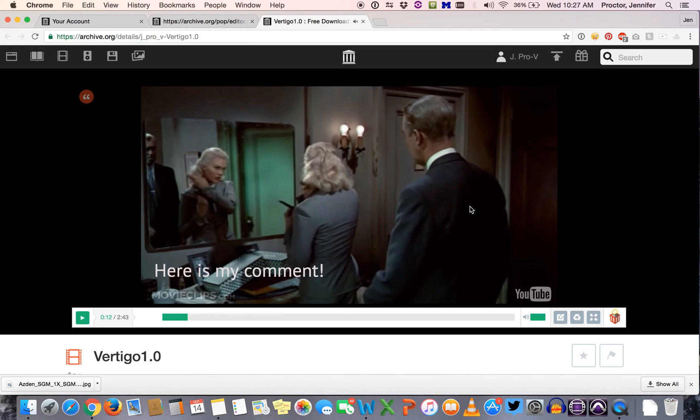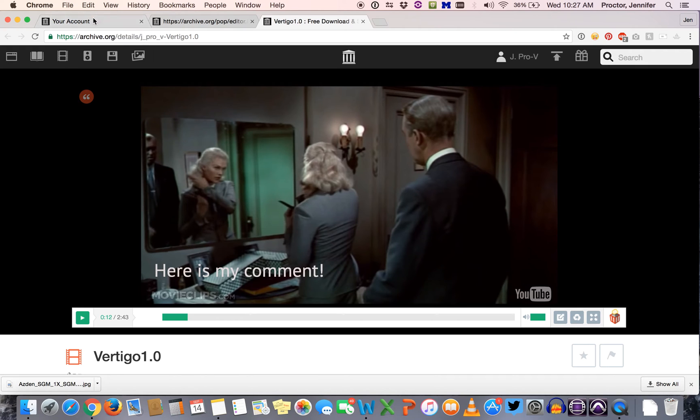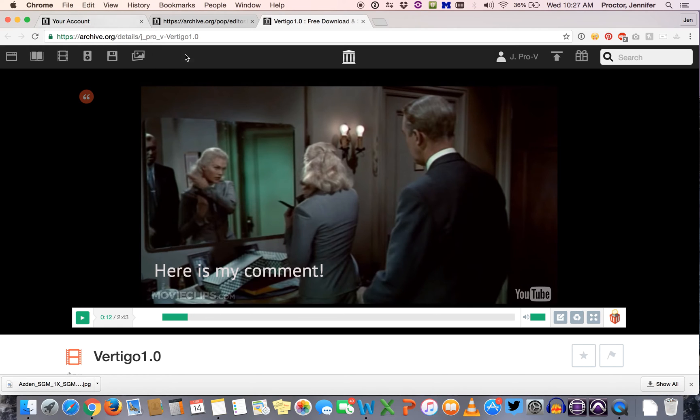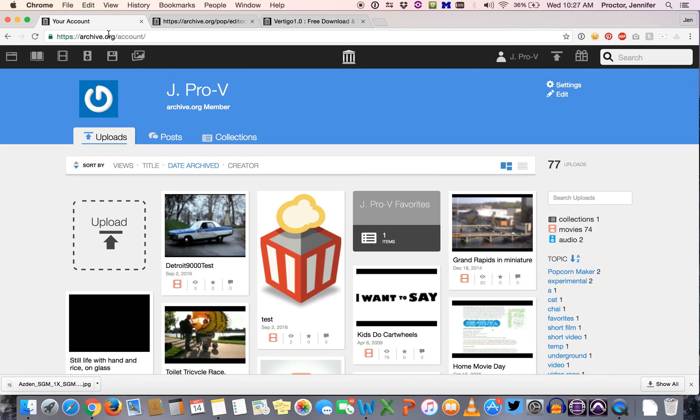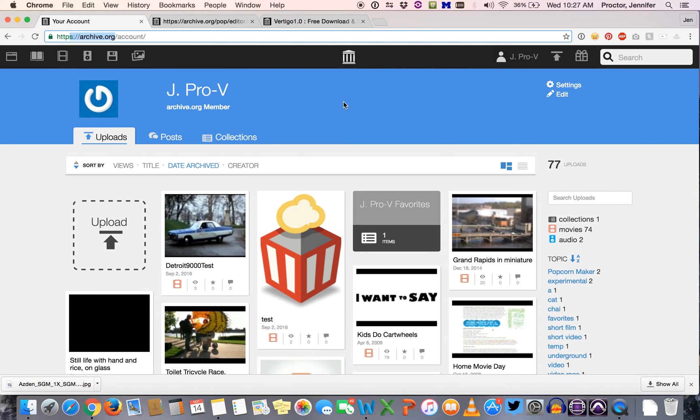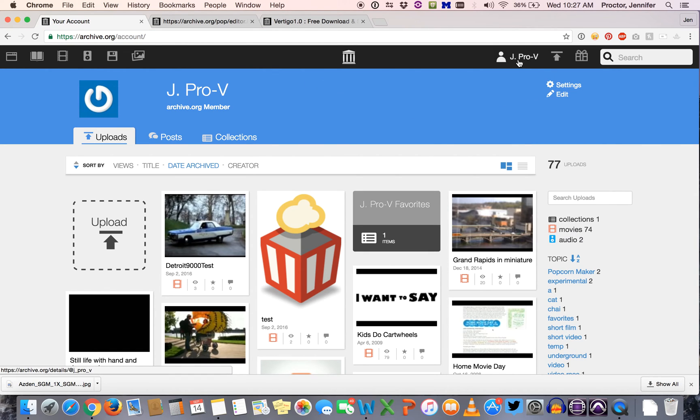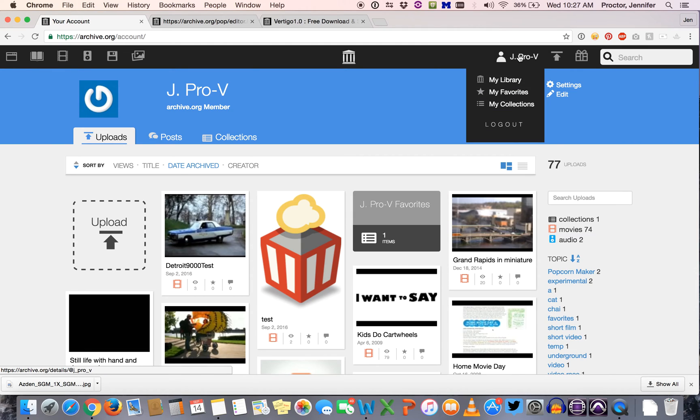So this is what you're going to be turning in. Now let's say you create this project, you've saved it but you're not ready to turn it in yet. You realize there's a few things you want to go back and change. You're going to go back to archive.org where you created an account. Make sure that you log in and once you're logged in, if you go under your username, mine is JPROV, click on my library.